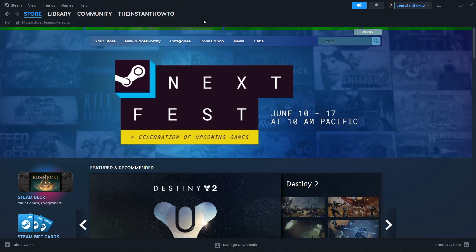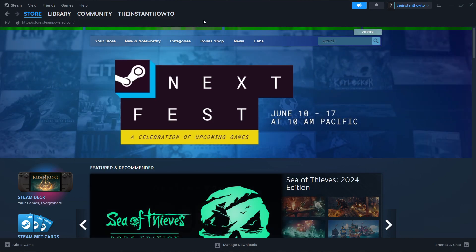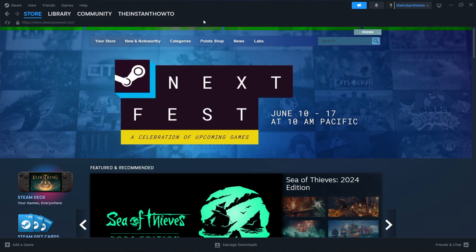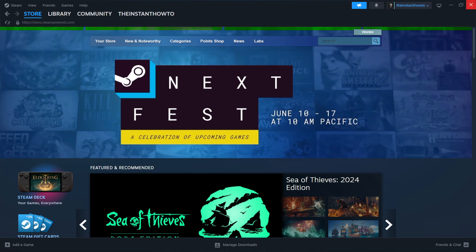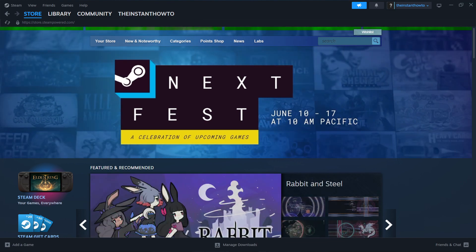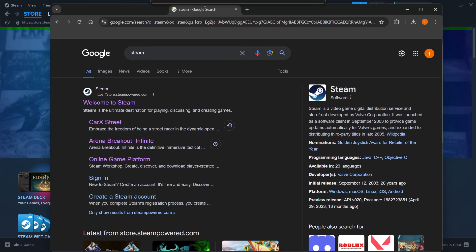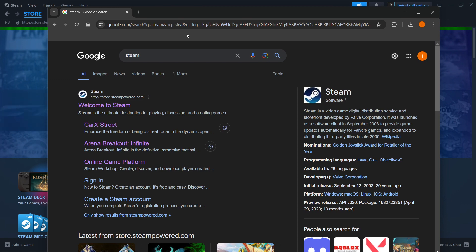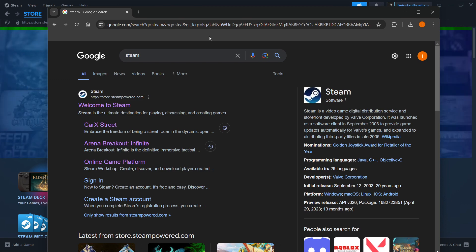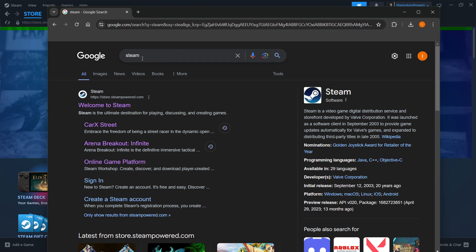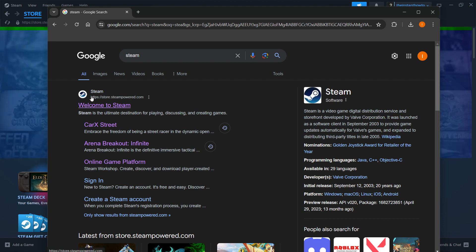In this video, I'm going to show you how to download Panicor on PC or laptop. So the first thing you want to do is download Steam, which is basically an app that lets you buy, download, install, and then play games. You want to go to Google, type in Steam, and the first link is store.steampowered.com, and that's where you want to go.